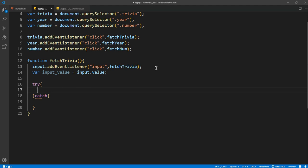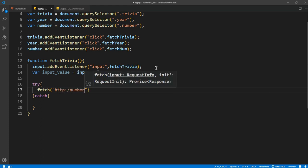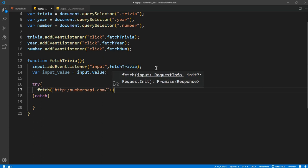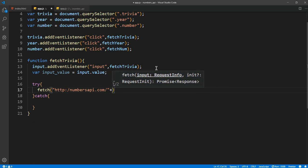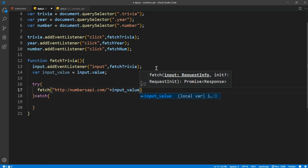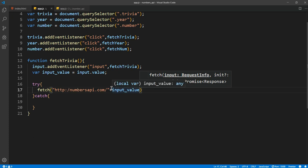So what I want to do is fetch http numbersapi.com slash, and I want to concatenate it with the input value. So basically what it's doing is it's getting the API, it'll fetch it from the API, and then it'll concatenate it with the input.